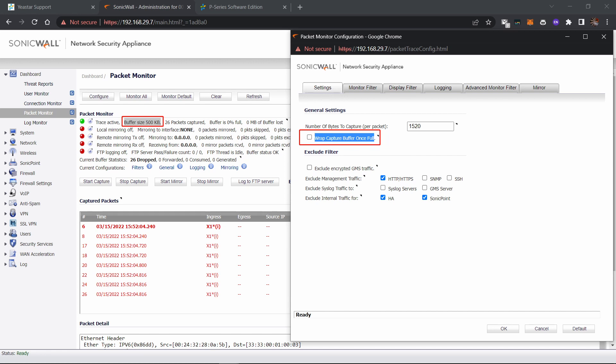Turning on the following option means when the buffer is full, the new package will override the old ones. But the size is still 500 kilobytes. It's still difficult to capture a complete SIP call if you have a limitation of only 500 kilobytes. But actually, we have some solution for this.